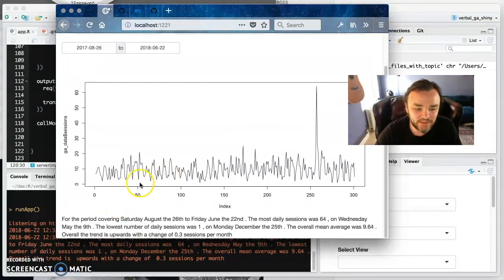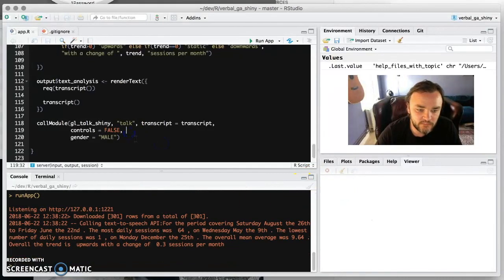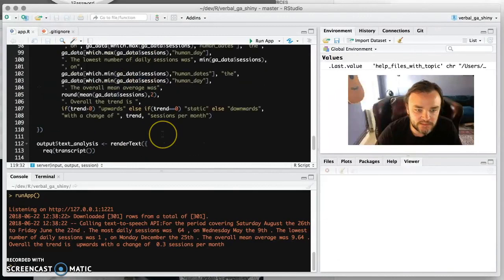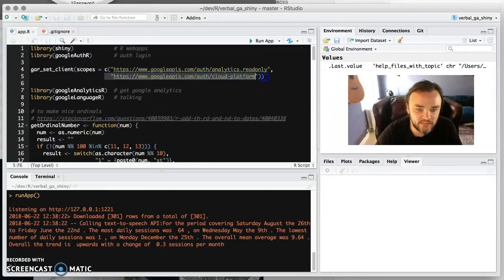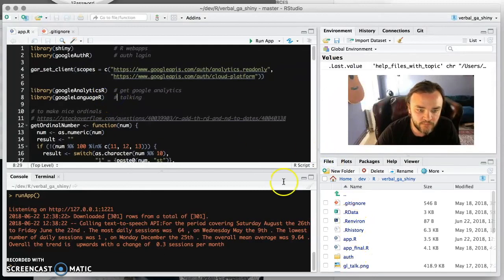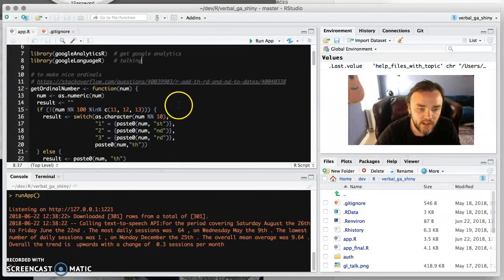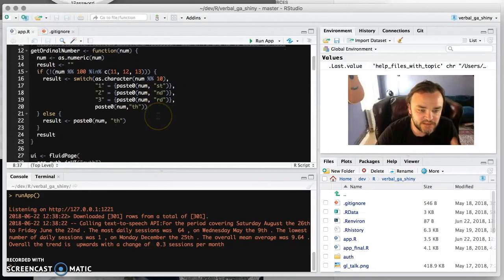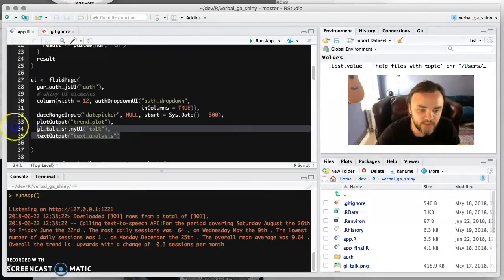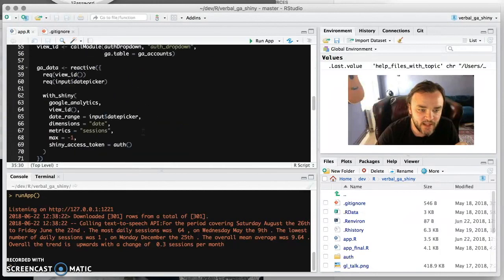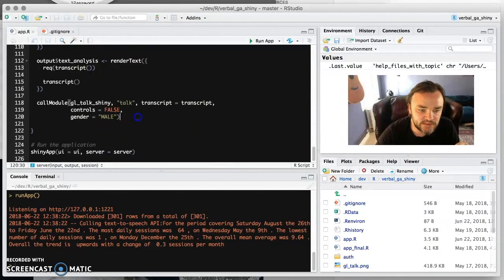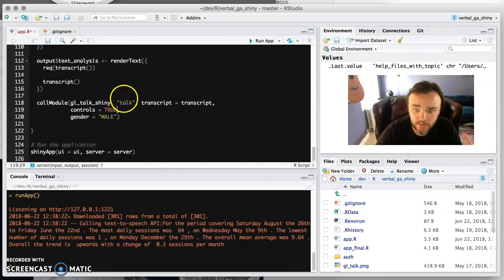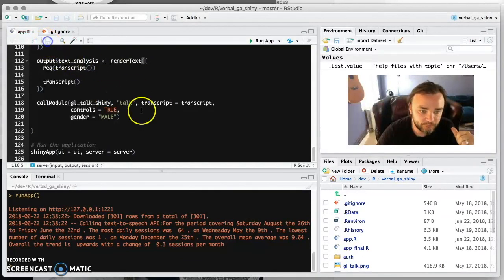So yeah, so now we have a talking app. Isn't that awesome? So just reviewing what we did: basically we added a client scope for Google Language R, we authenticated with Google Language R with the JSON file so that it comes with the app, and then we have this function that changes first, second, thirds to ordinal numbers. We added the modules and the text analysis here, and then we made this transcript and called this module to actually create the HTML player that talks the transcript.